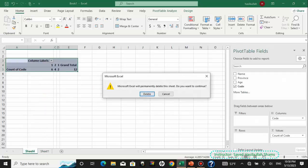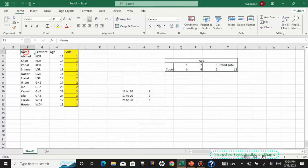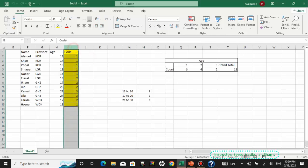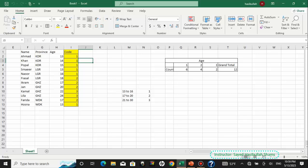For this purpose, we assign codes to the data. Here is a simple example — we have a list of respondents: Ahmed, Khan, Popal, Faysal, Ikram, John, Lila, Hosna, Farida. We have different provinces, such as Kandahar, Logar, Ghazni, Wardak, and we have different age categories — for example, ages 13, 14, 15, 13, 16. We insert another column — the yellow one — as the code column.